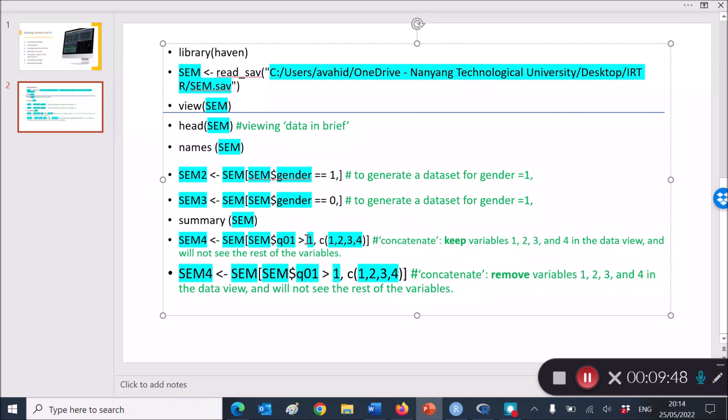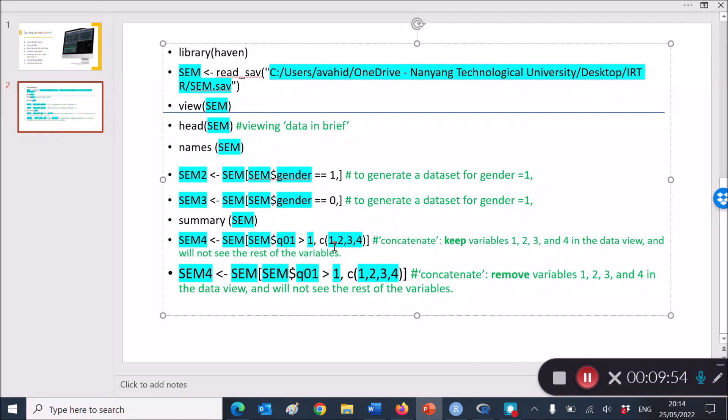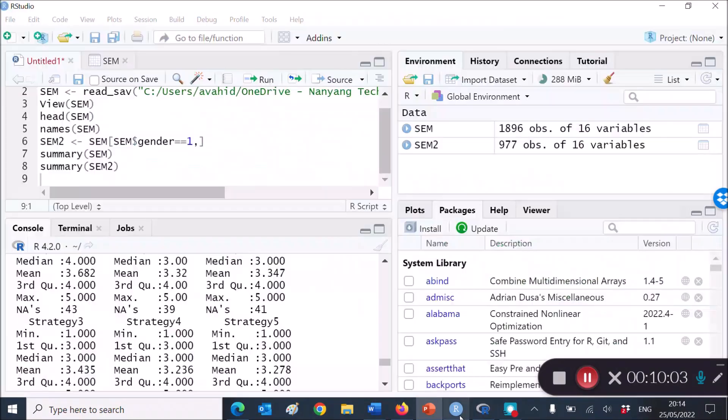So let's use that. And then you use this C, which stands for concatenation. So you concatenate 1, 2, 3, and 4, meaning that you ask R to present them together for you. Okay, so let's run this code.